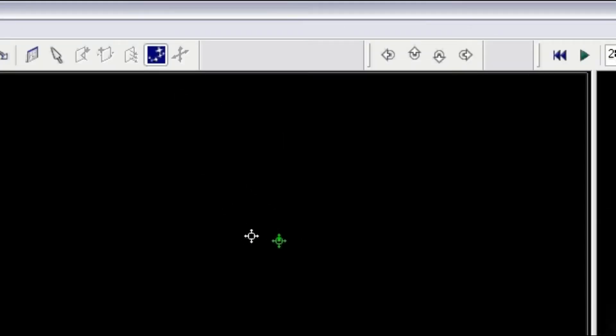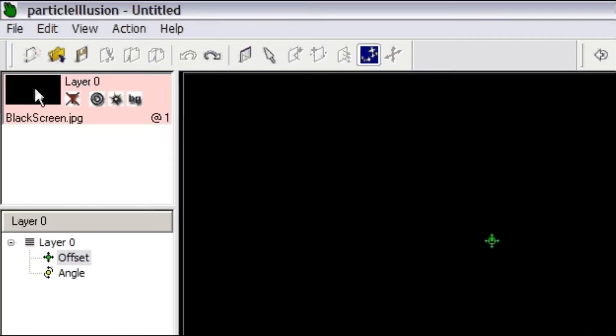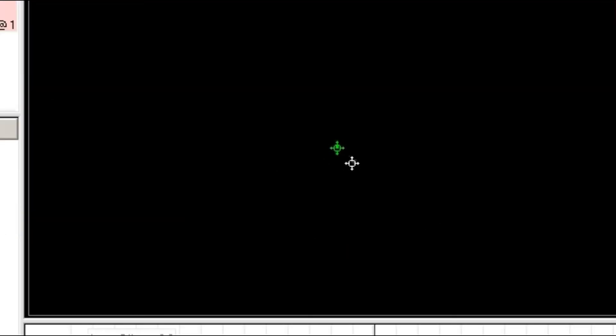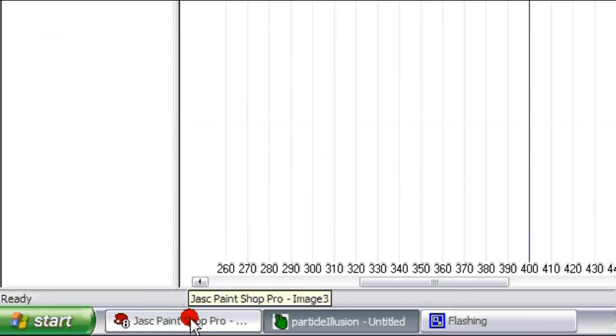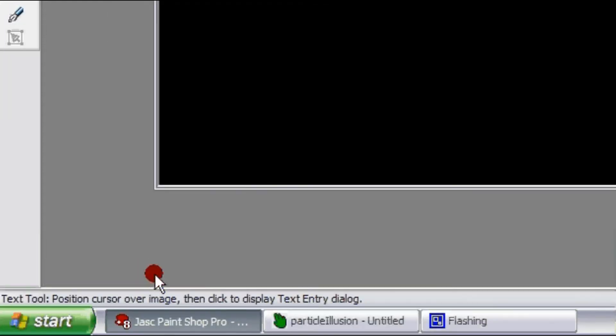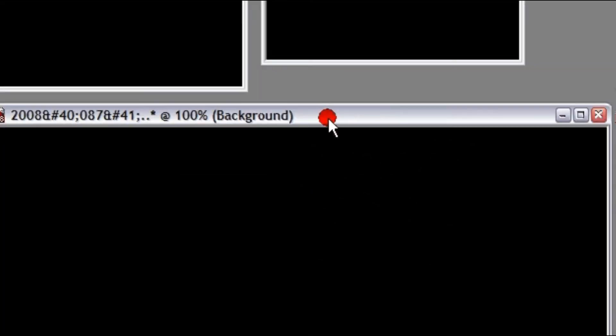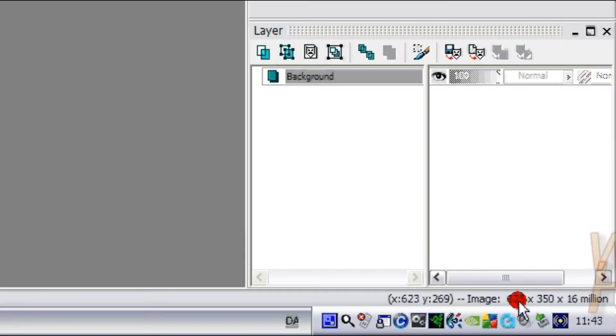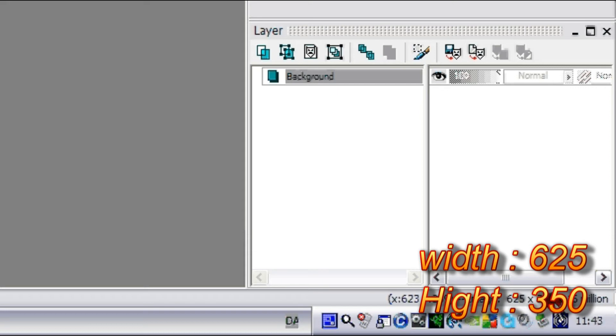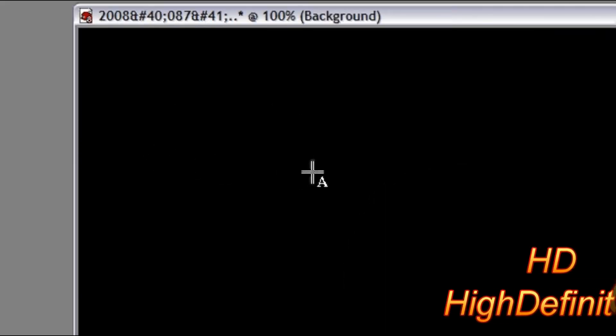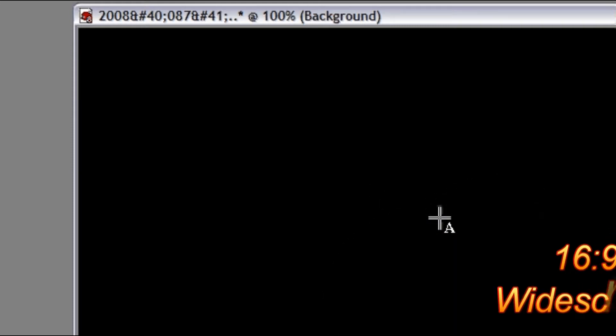Now, open up your Particle Illusion. I already did that. In here, I placed a black screen — I made a template called that. I like to make my videos in 16 by 9. And for doing that, I'll just go back to the Paint Shop program here. I already made one here, you can see. That has the dimension of 625 times 350, and that works very well with HD and 16 by 9 widescreen in YouTube. So that's why.